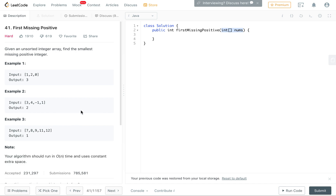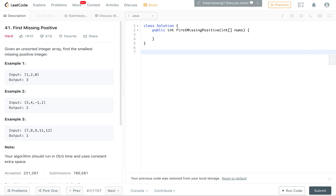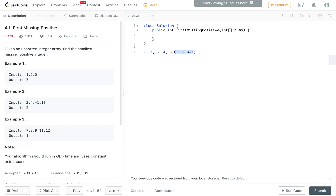The trick here is that the first missing positive number can never be greater than the size of the array. It will always be in the range 1 to n+1. For example, if you have an array of size 5 and you have a number greater than 5, like 6, then you definitely have a number from 1 to 5 that's missing, because the length is 5 and one slot is taken by a number beyond 5.